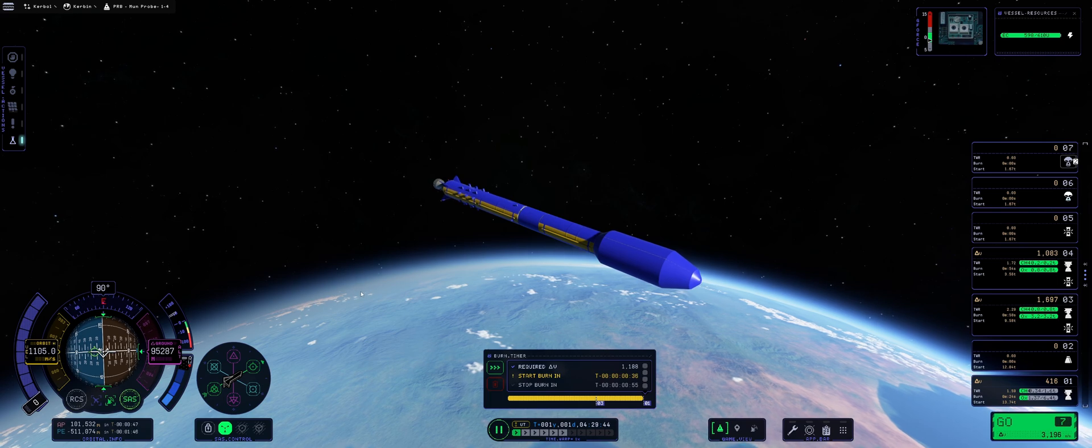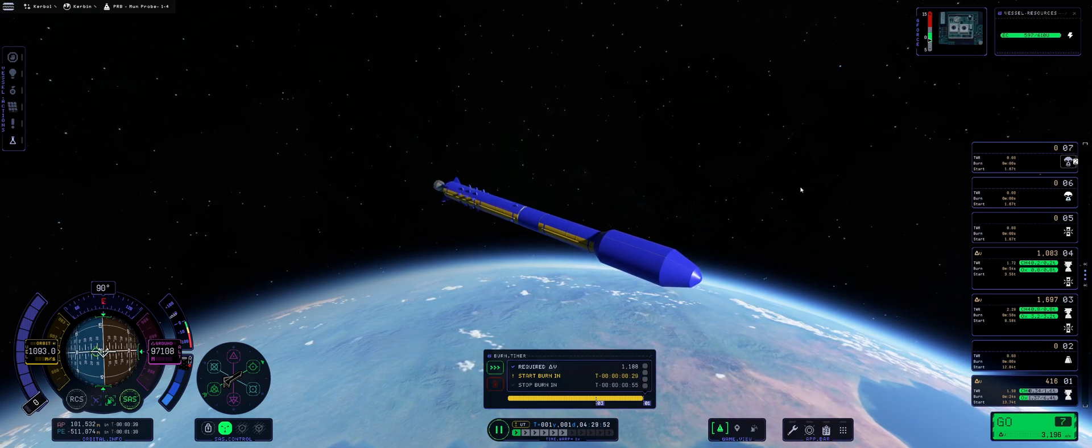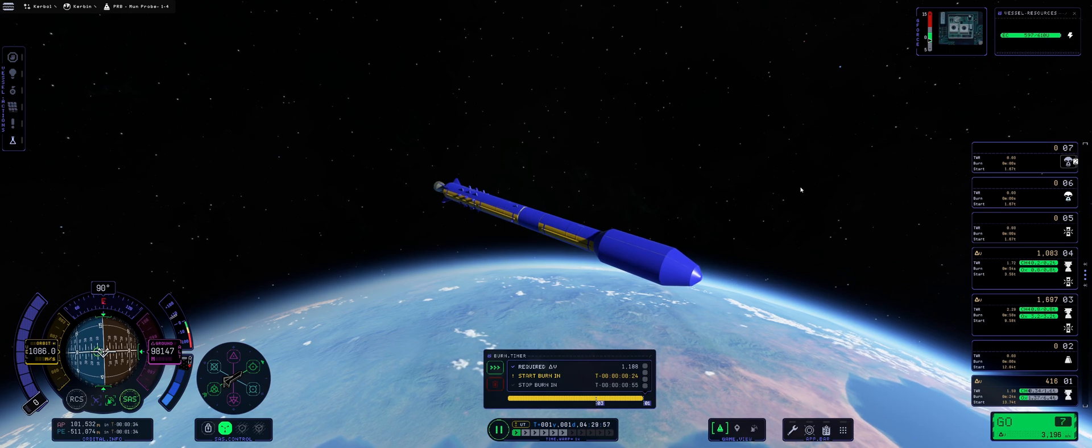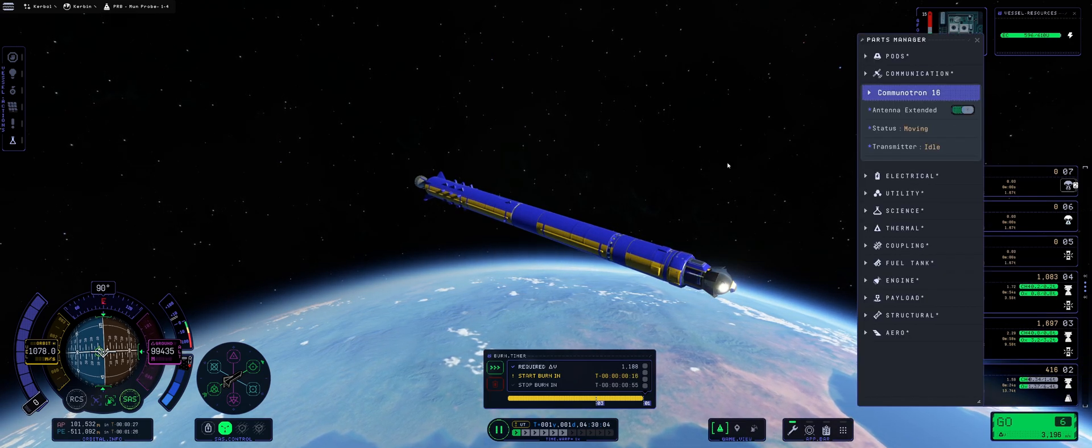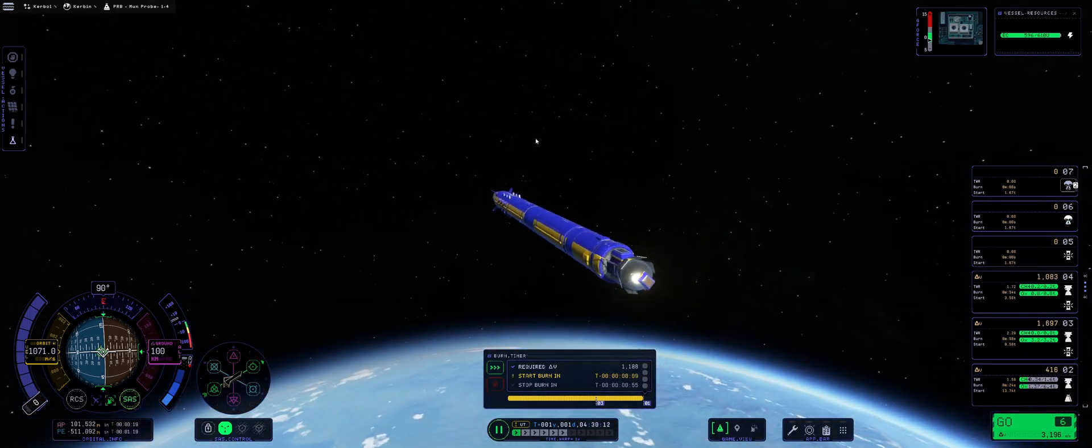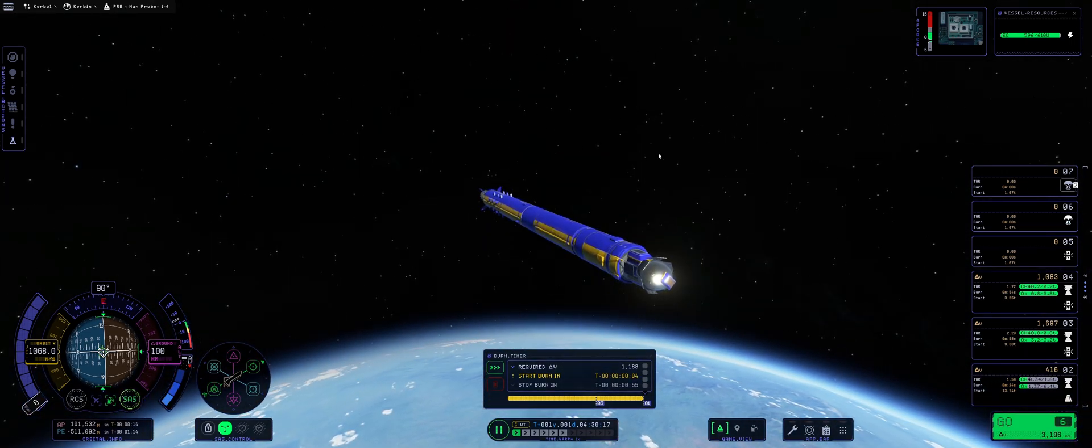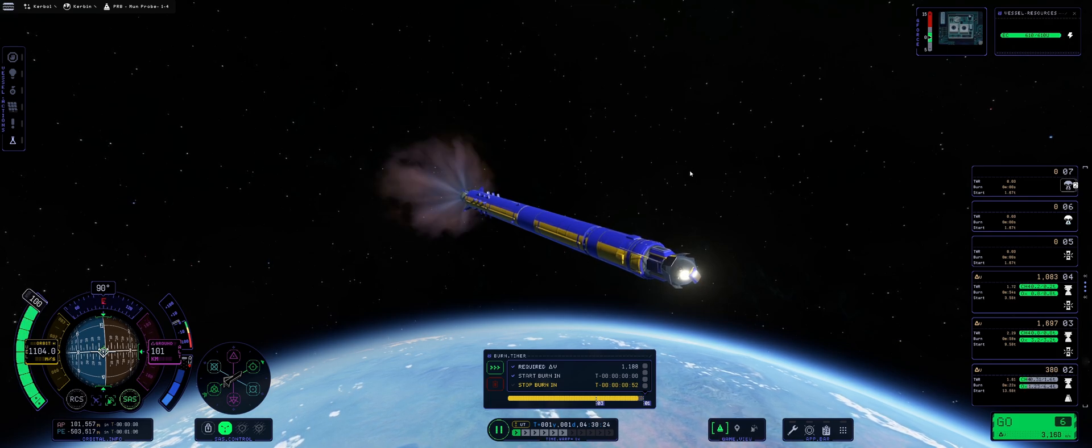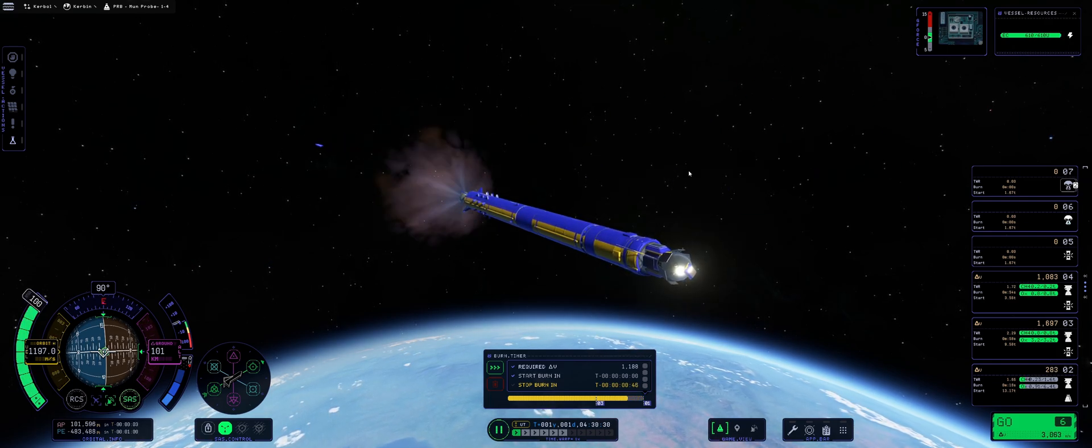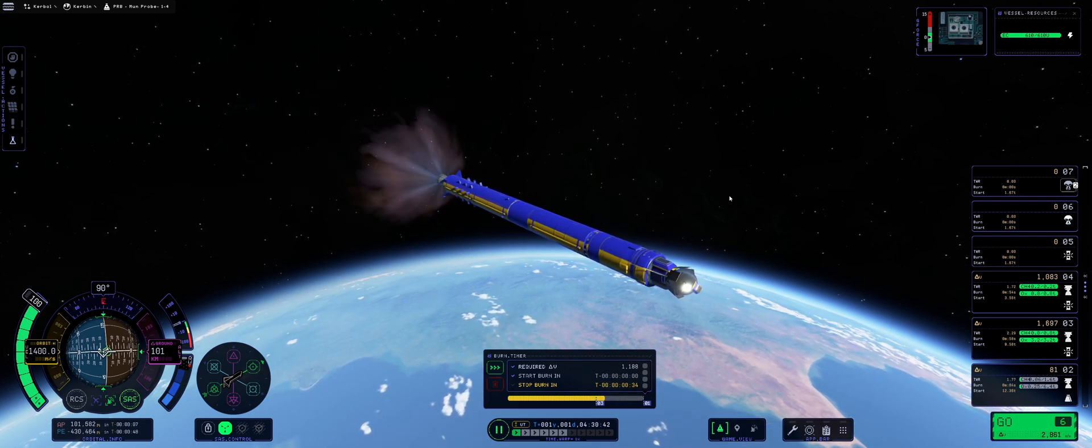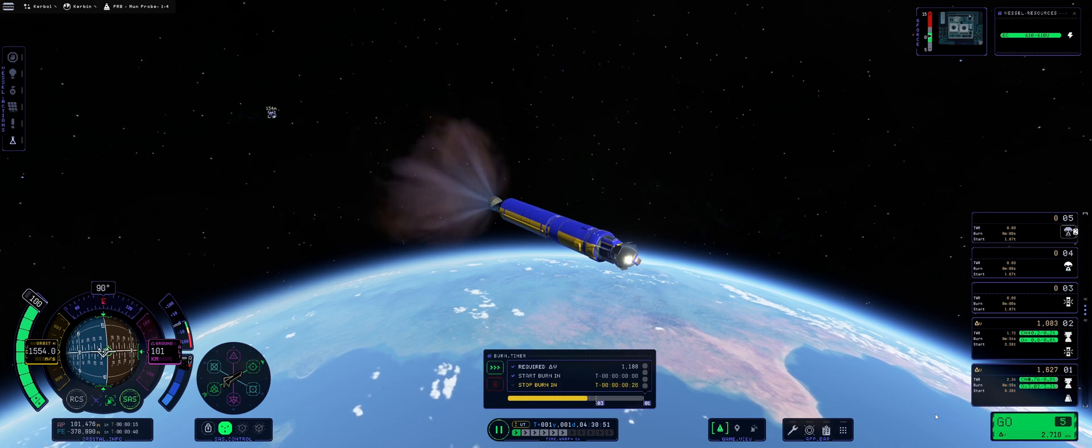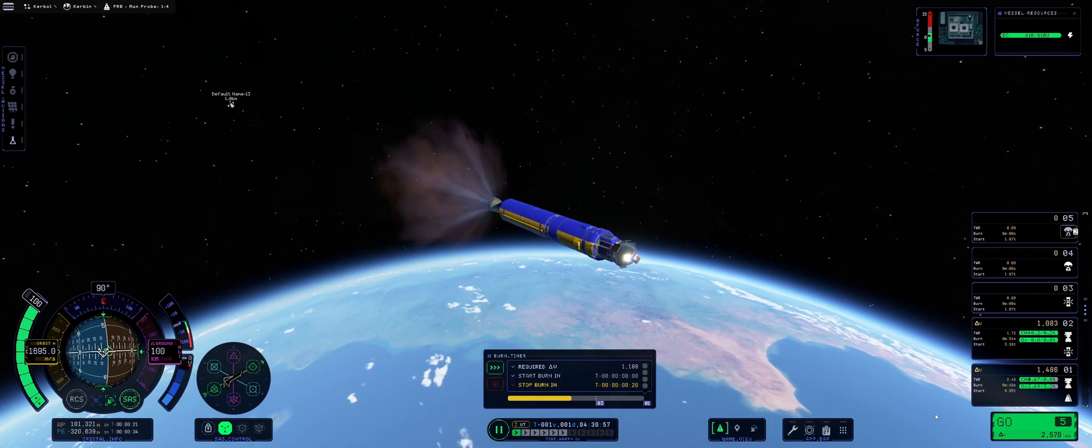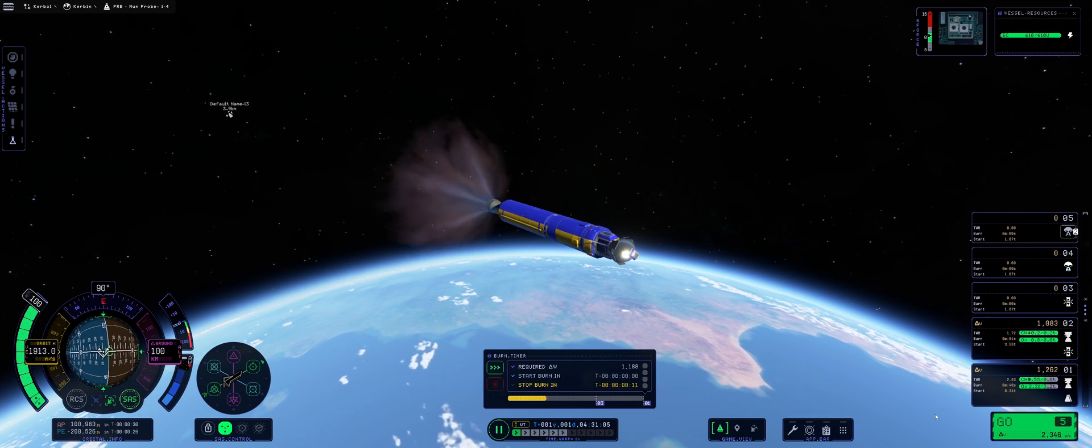Now let's get rid of the fairings, shall we? I'm still not getting why the fairing is going forwards. This needs to be fixed. Devs, please. Speaking of which, we are starting our burn. Whoa! Yeah, this is the reason why the fairings need to go to the sides rather than forward.